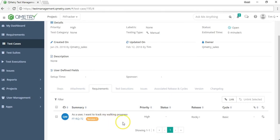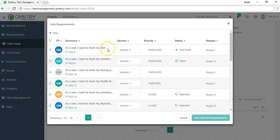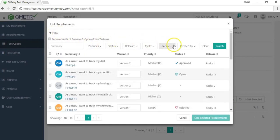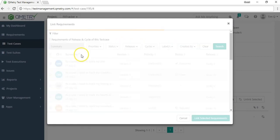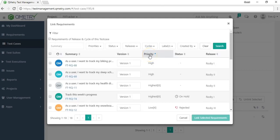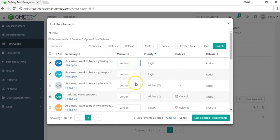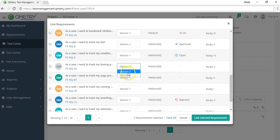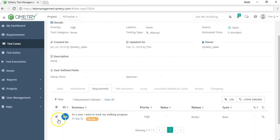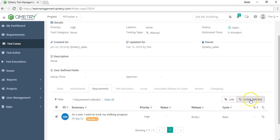To link more requirements, click the link button, use the filter option to search for specific requirements, and bulk link if needed. You can also choose different versions of a requirement to link. To unlink requirements, go back to the tab, select the ones you want to remove, and hit unlink selected — bulk unlinking is also supported.